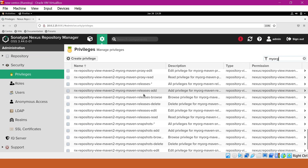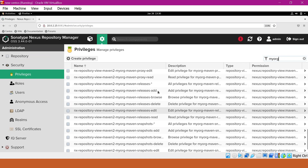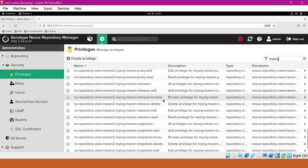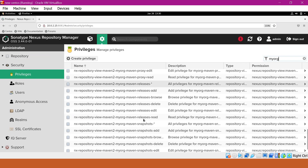Here we can also see different types of privileges: add, browse, delete, edit, and read. If we assign star here, we get all these privileges automatically. For deploying an artifact, the edit privilege is sufficient, but if you want to browse the repositories as well, we will add the remaining privileges. So for deploying artifacts to Maven repositories for snapshots and releases, we will consider adding the releases star and snapshots star privileges.